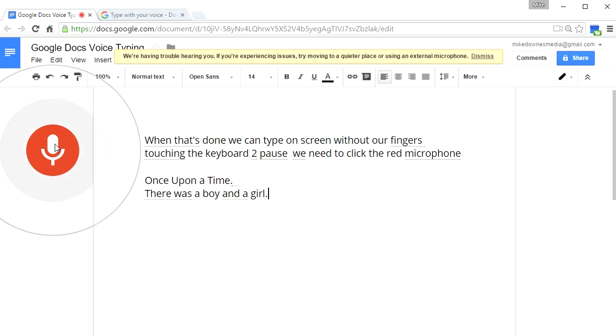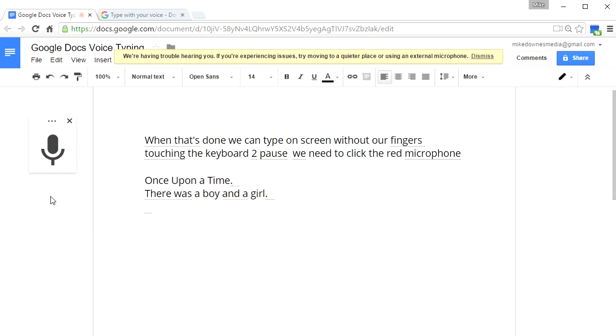New paragraph. And that is it. Thank you.